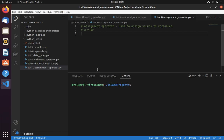Welcome to Code with Miracle channel. Today we are going to learn assignment operator. Assignment operator is used to assign the values to the variable. Now let's see in action.